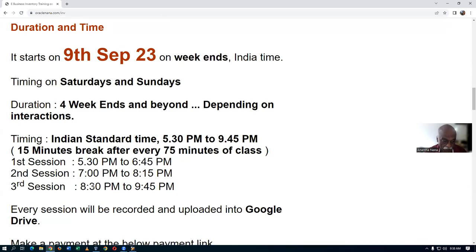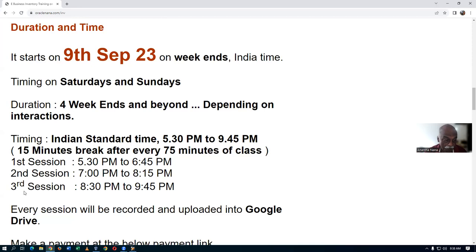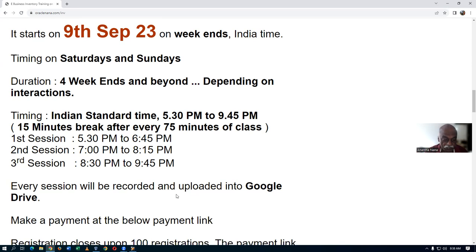Every session will be recorded and uploaded. The first session will not be repeated on the second day — it is continuous. Each session is distinct with no repeats. Recordings will be uploaded to Google Drive and the link will be shared so you can download and review the concepts taught.